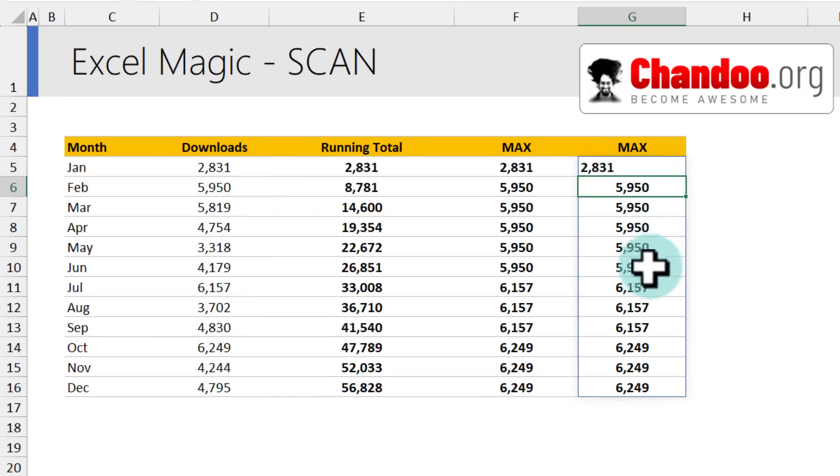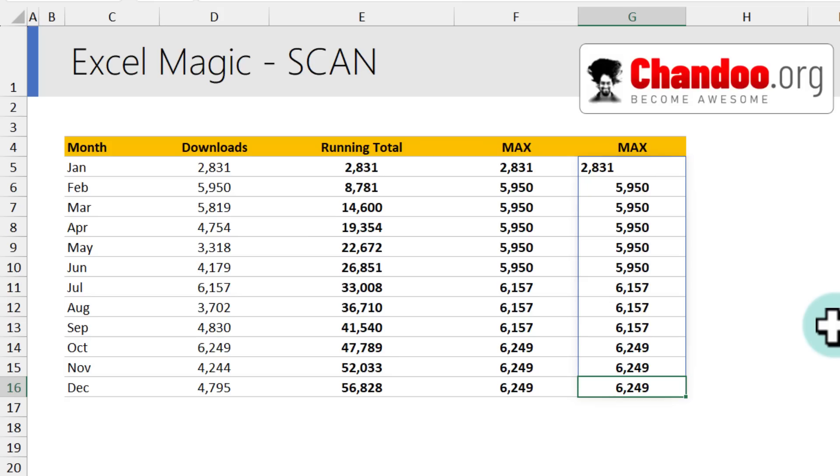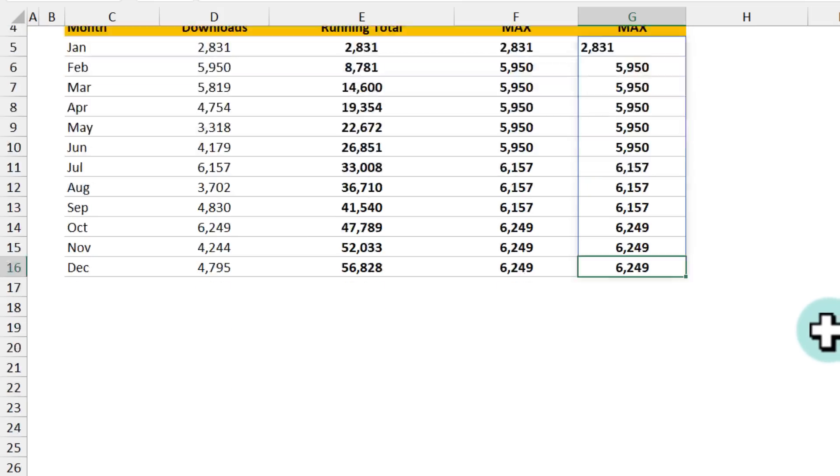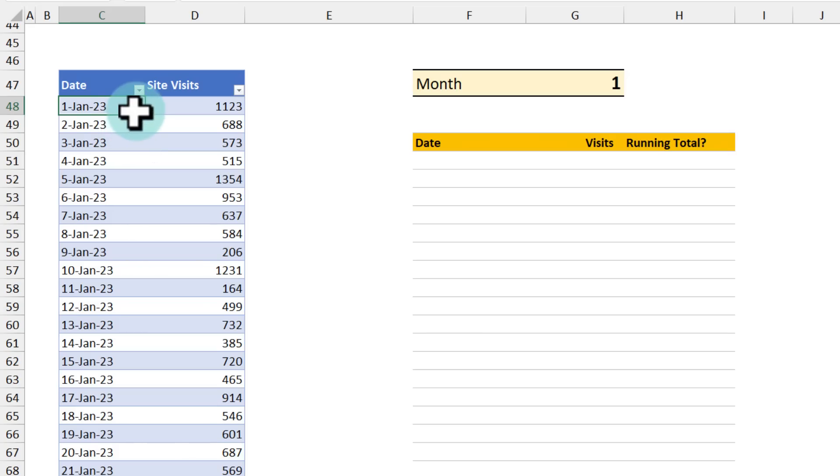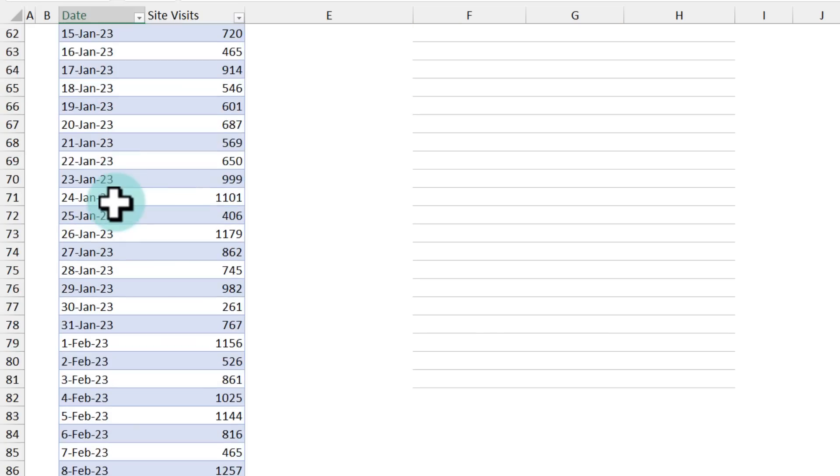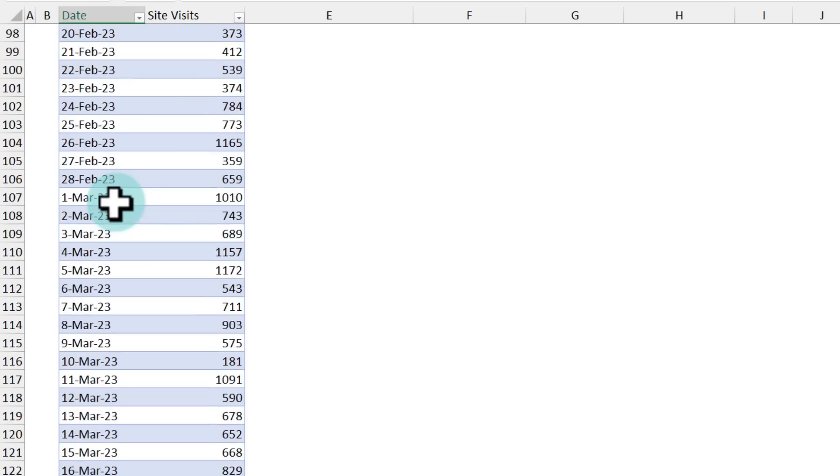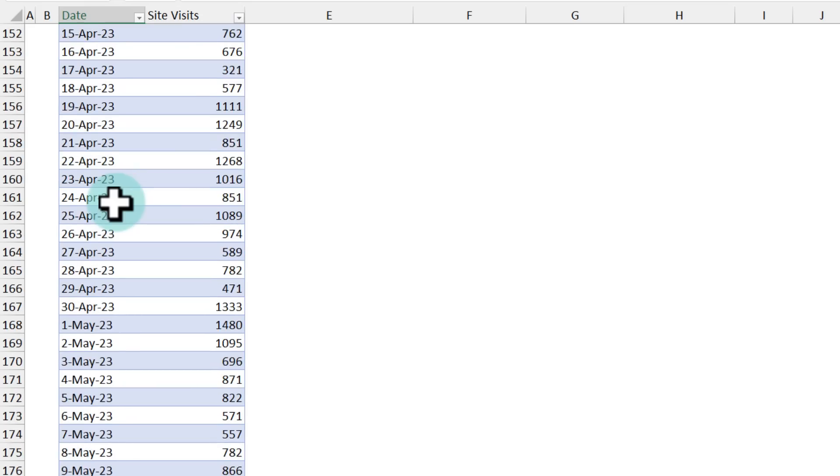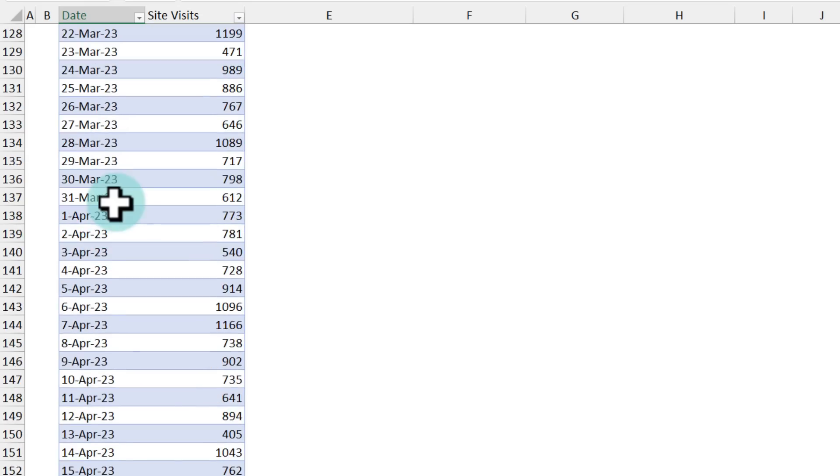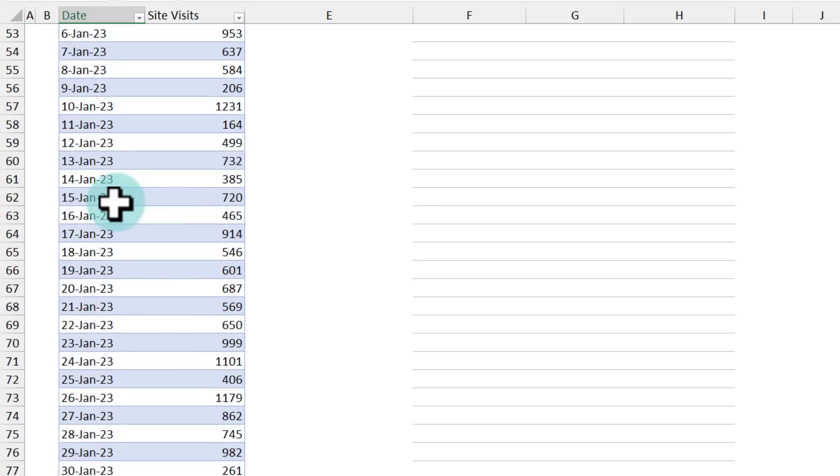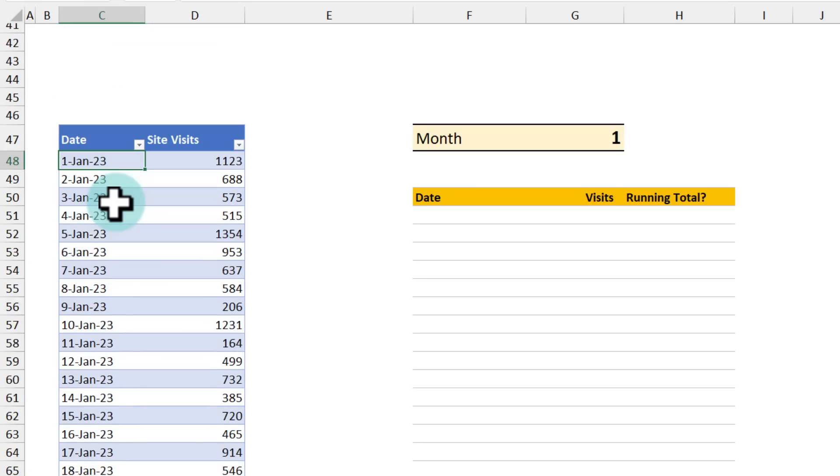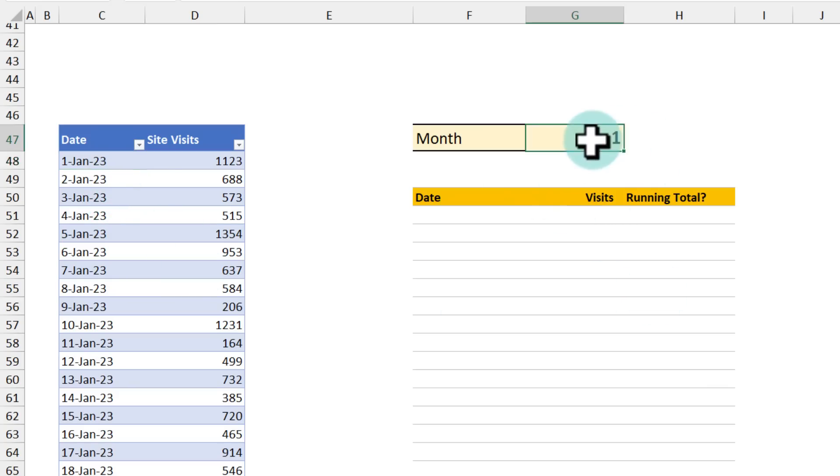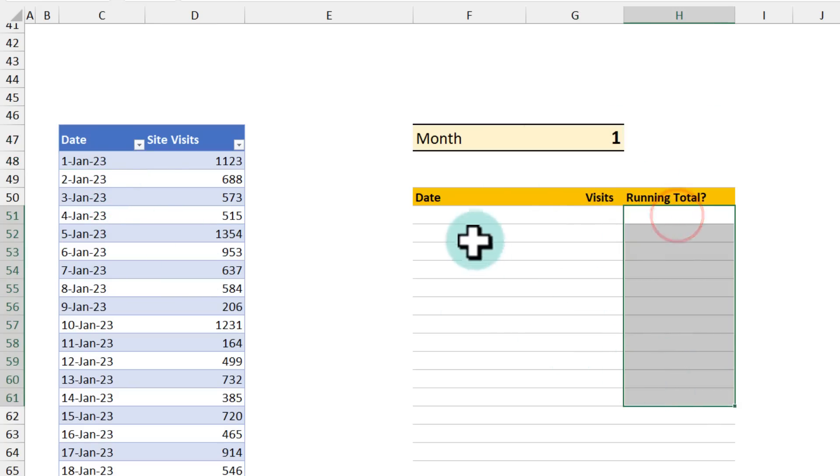Now I do want to show you the tremendous advantage of using scan when you are writing formulas. So I have prepared a more realistic example of where scan will help me when I'm building Excel workbooks. Let's say I have some data of site visits for the entire year of 2023 here. I have the date column here and site visits column here and this data goes on for 365 rows. Now, given this information, I want to calculate running total, but I don't want to do it for the entire data. I want to first filter a month and then see the running total here.